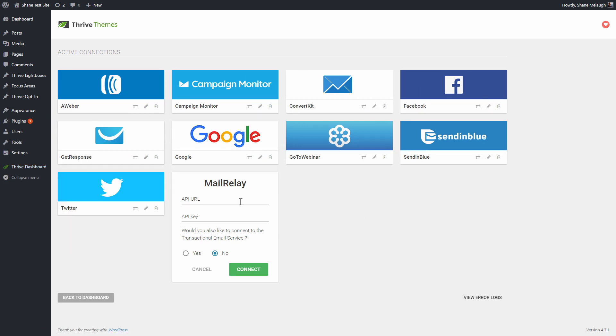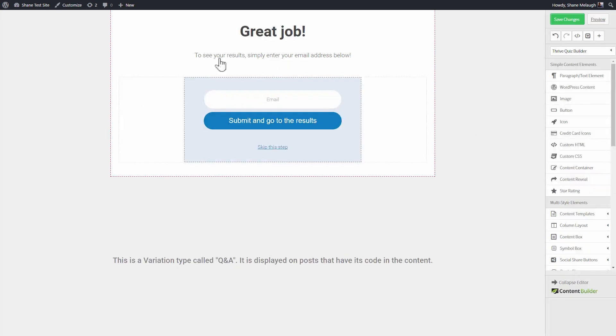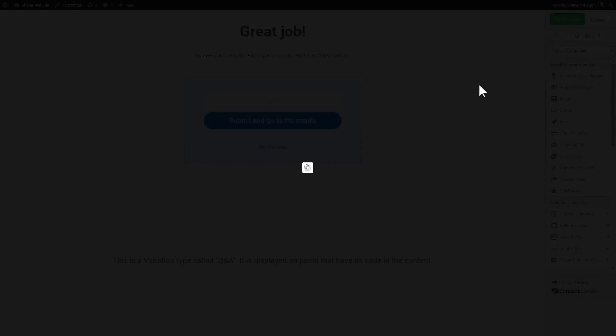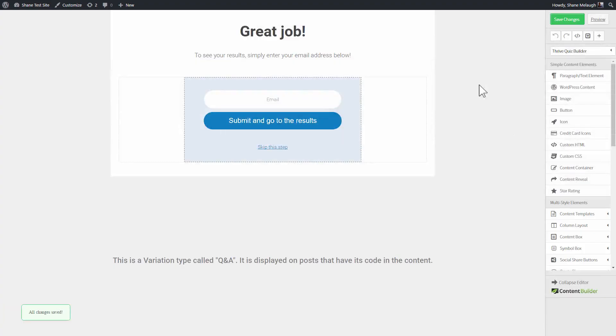And here you can connect to all of the services, mailing list services and things like that you use. So back on our opt-in gate, this is what it looks like. And for now, I will save this.